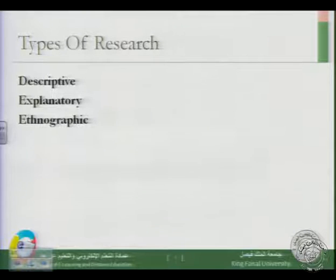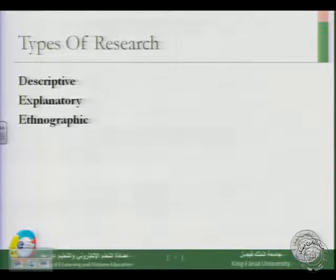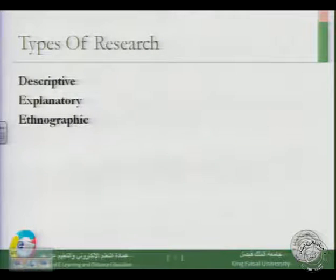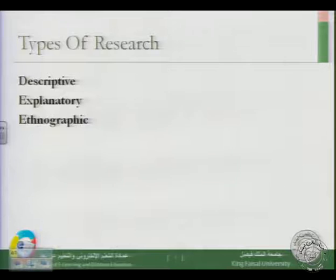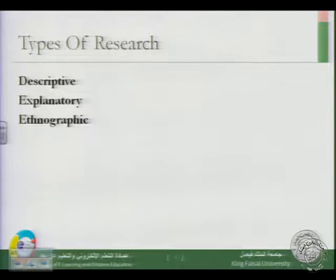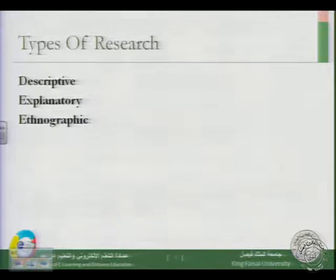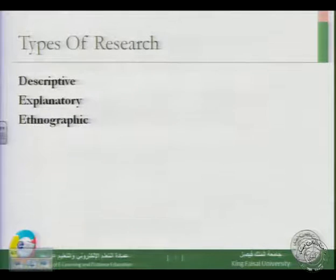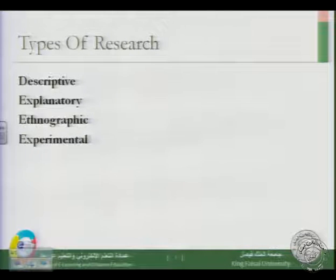Ethnographic research is quite different. For example, you go to a natural society — say, the Hijaz region — and explore specific problems. If you want to study the Hijazi accent, you go to Jeddah, Mecca, or Medina and study the accents of the people, asking different questions until you get a clearer picture. This is ethnographic research. We will not deal with it much in this course.